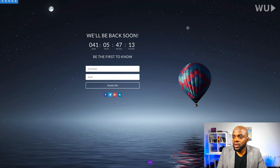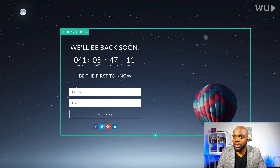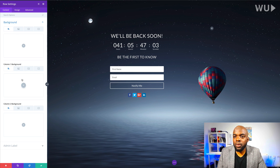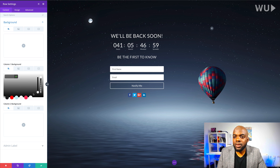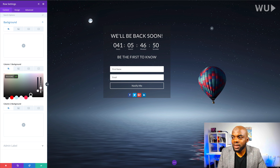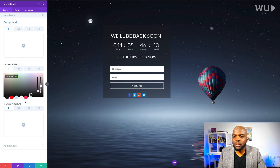We need to add a background color so this information can really stand out. I'll go into row settings and click on background, then find column one background. I'll click the plus button to add a color — going with black — and then add some transparency by dragging the slider down until we can start to see the background image a little bit. That's looking really good, so I'll save.